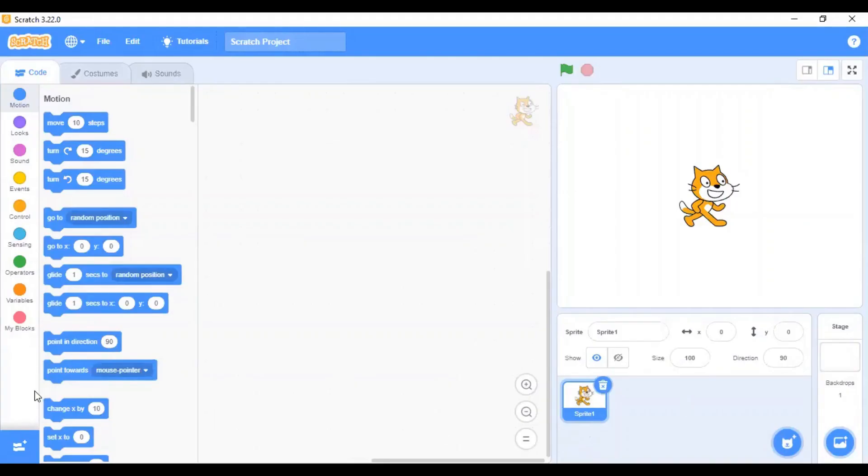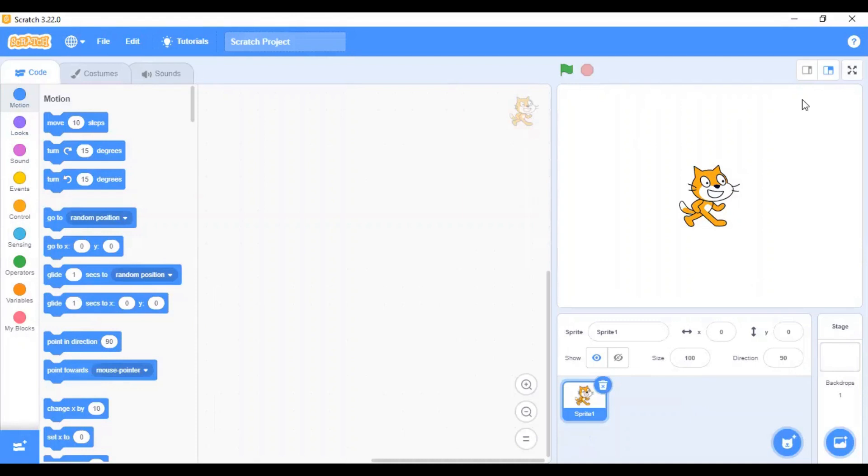Now, let's see and get familiar with the layout of this editor. First, you can see there is this stage, this white space. This white space here is called as stage.